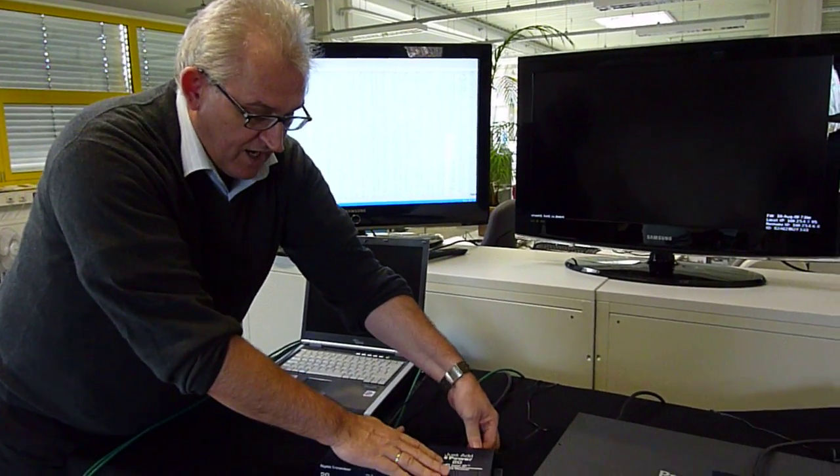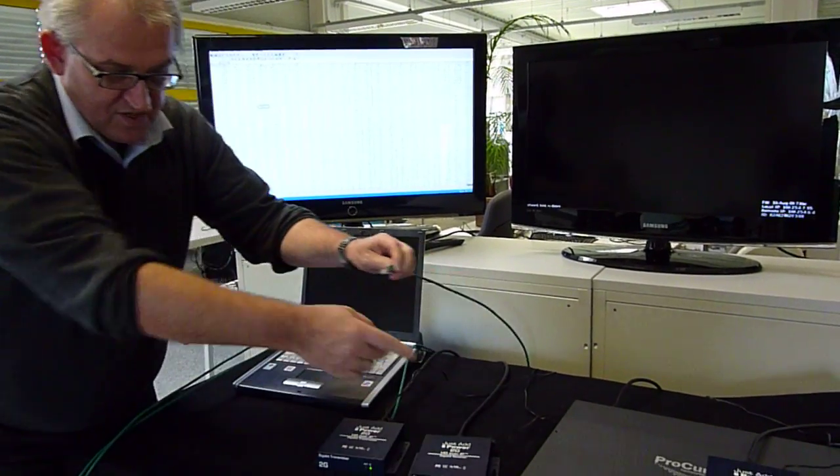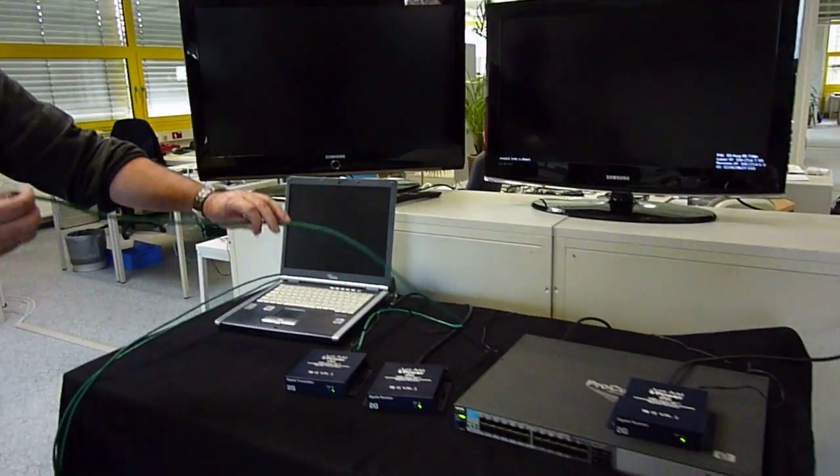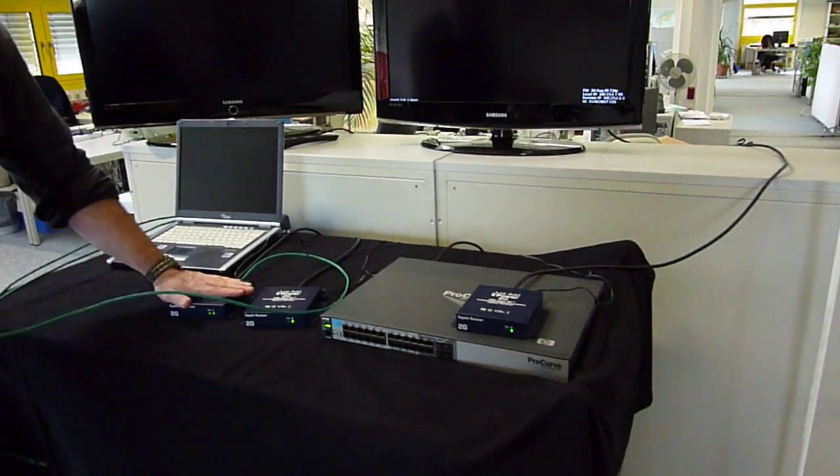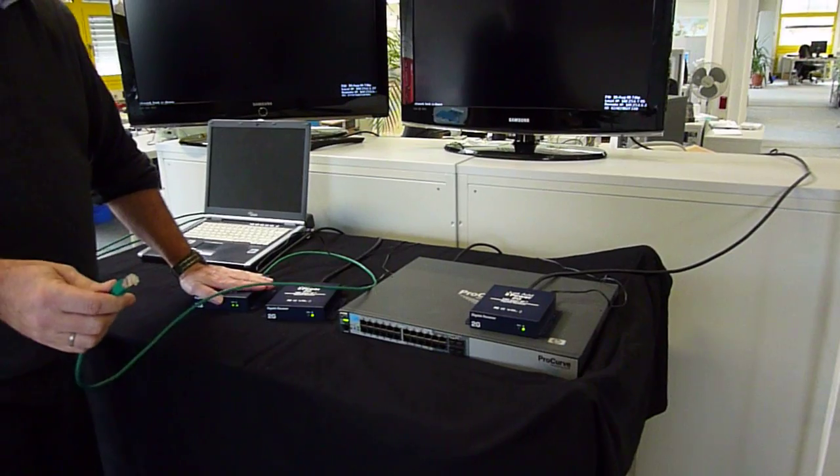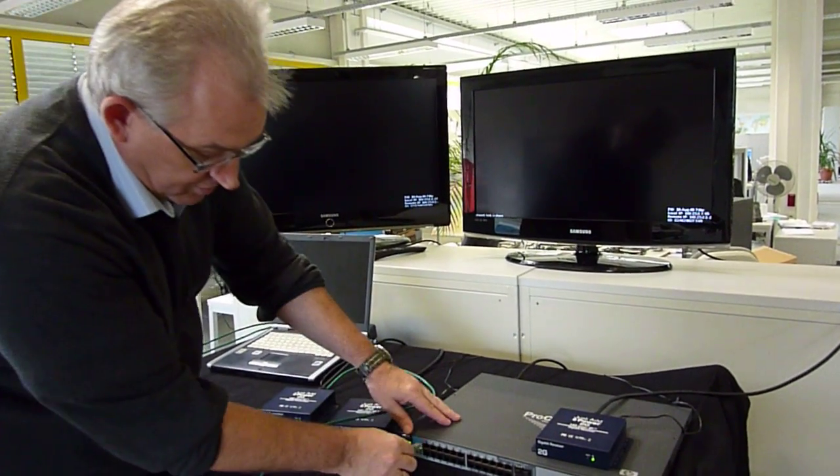All I have to do is use a network switch. Instead of connecting my transmitter to the receiver directly, I go to one of the ports of my switch.